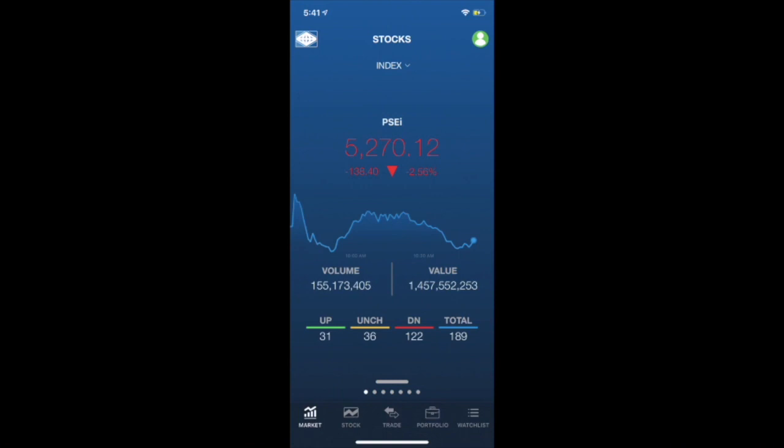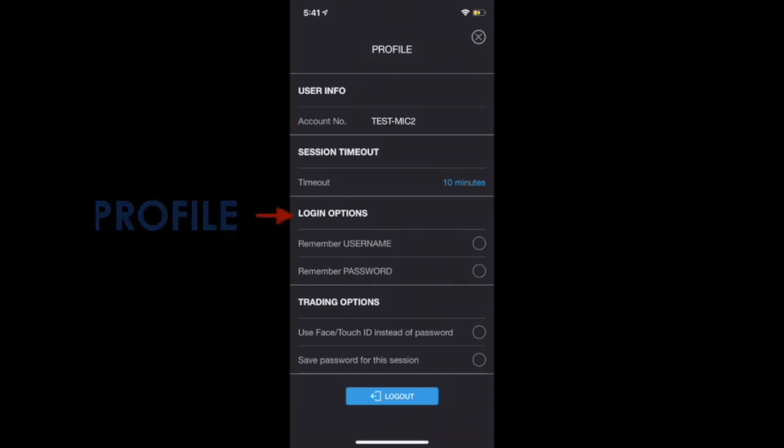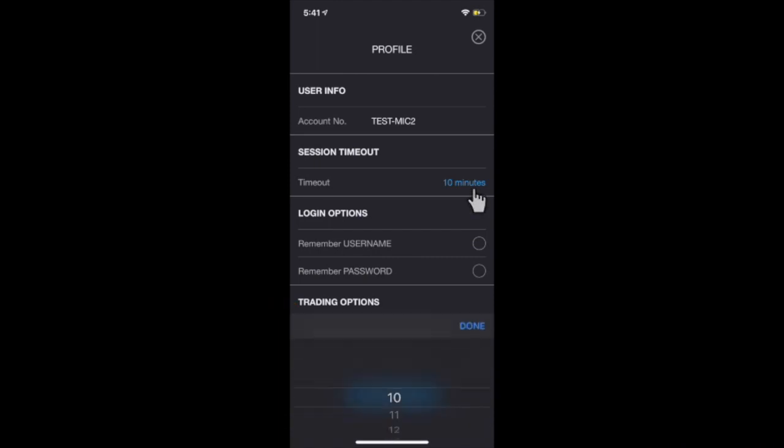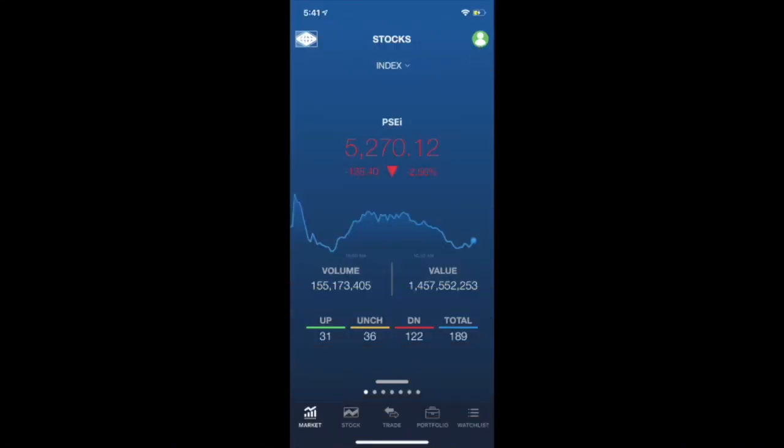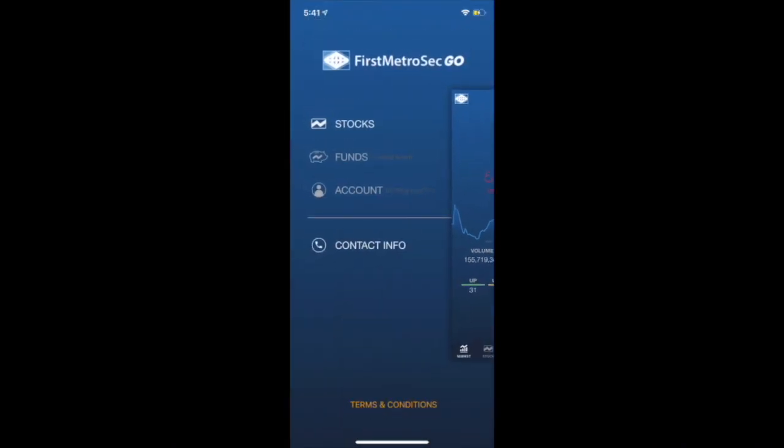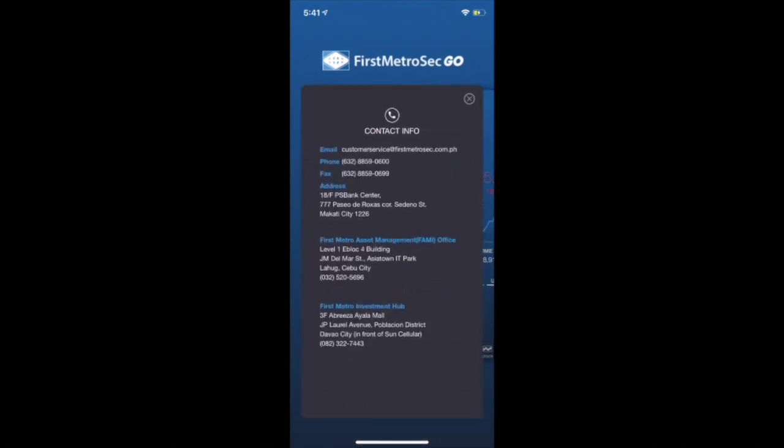This is what the main page looks like. To customize your application's settings, just click the Profile button here on the upper right hand. You will see here your account code. You could also customize your login and trading options, and set how many minutes would you want your session before it gets timed out. After setting up your account, you can now go back to the Market tab.